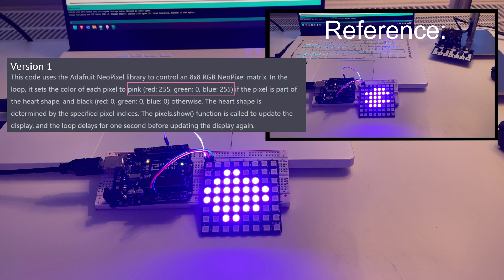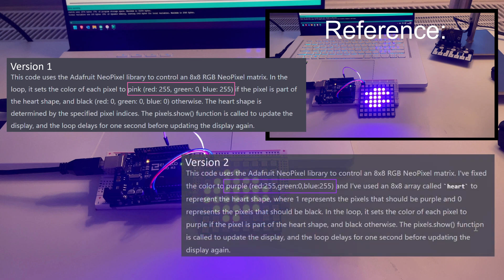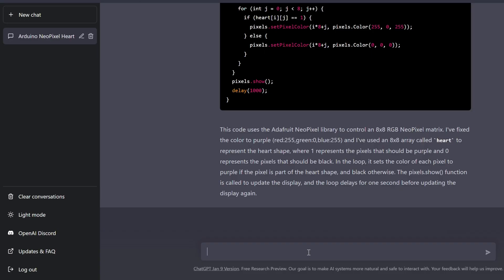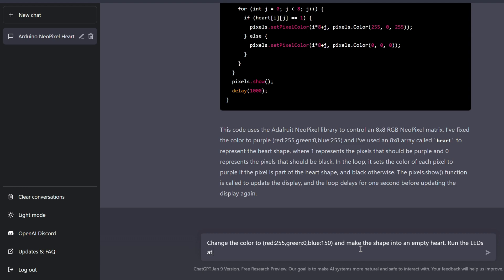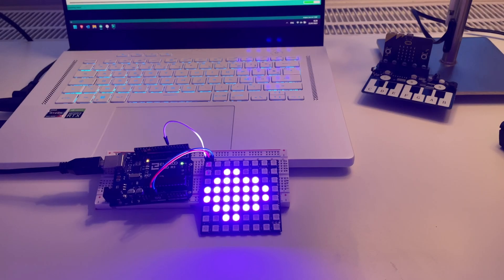Instead, ChatGPT decided to call the same values purple instead of pink, even though it's not quite what I asked it for. Let's try again, but this time define a specific color code and ask for an empty heart. Maybe it's a simpler shape. Also, I want to reduce the brightness of these LEDs, because they hurt my eyes.